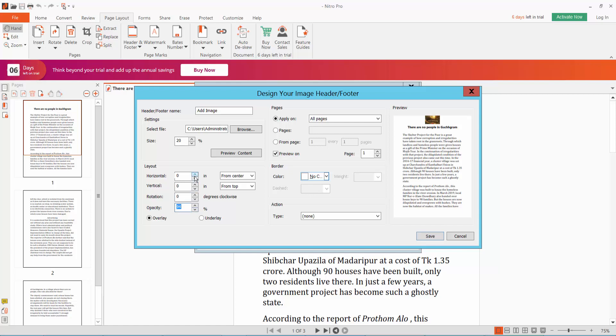You can choose custom to move the image by clicking this. Okay, now click the Save option.